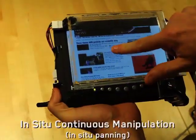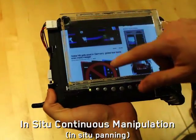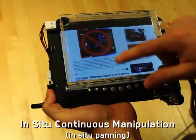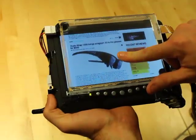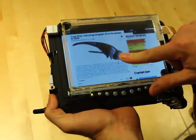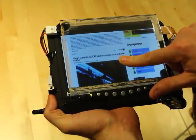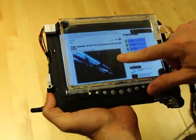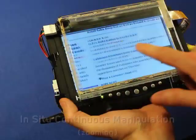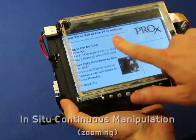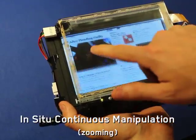Shear gestures could be used in a browser for back and forward, eliminating the need for buttons. Up and down shear force could be used for continuous scrolling. Shear could also be used for zooming in and out, without the need for multi-touch gestures.